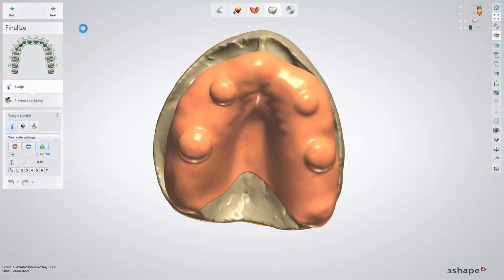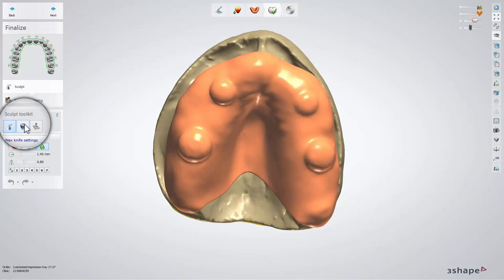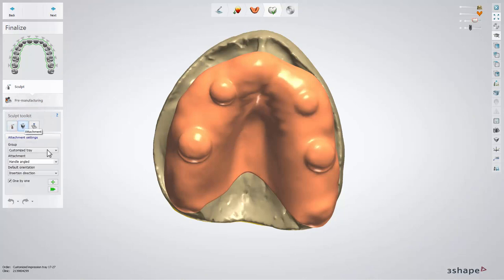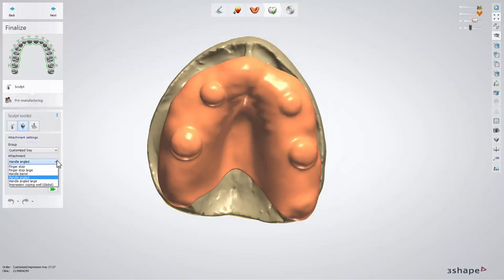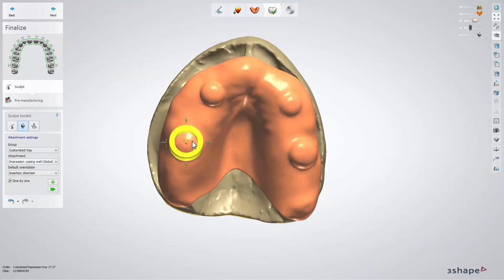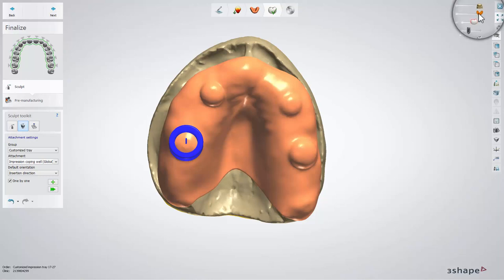Our example includes a plaster model with healing abutments. This is why we need to make the openings for impression transfers. To do that, from the attachments menu we will choose Impression Coping Well Global. Place it where the healing caps are. Make sure that the axis of the impression coping well is parallel to the insertion direction of an implant. Make the 3D bite plate less visible and use the control points to position it correctly.